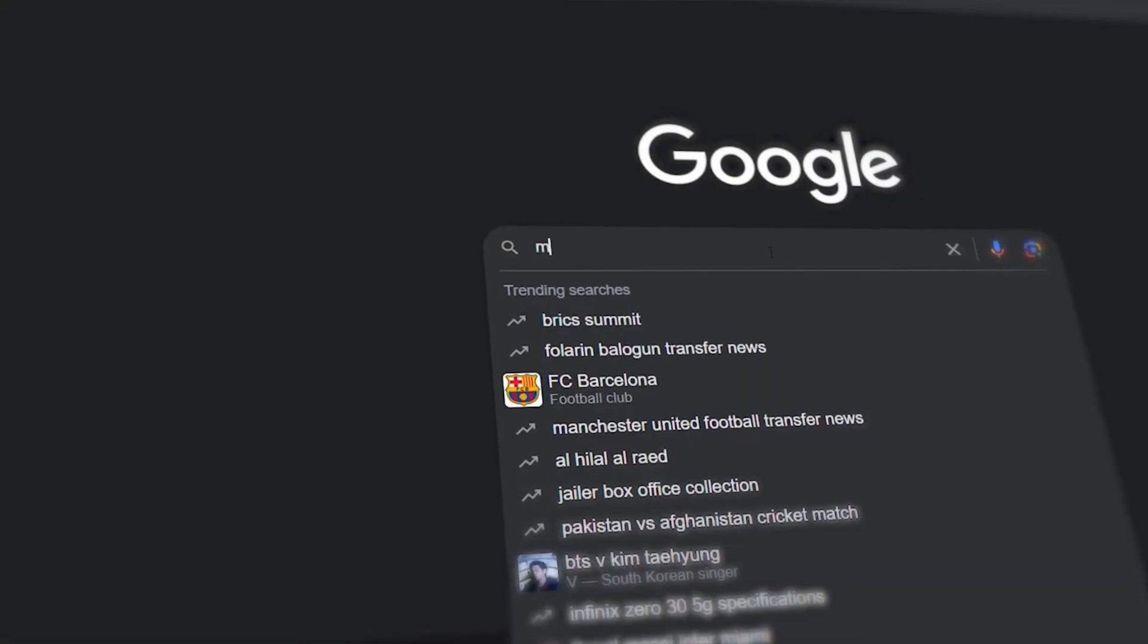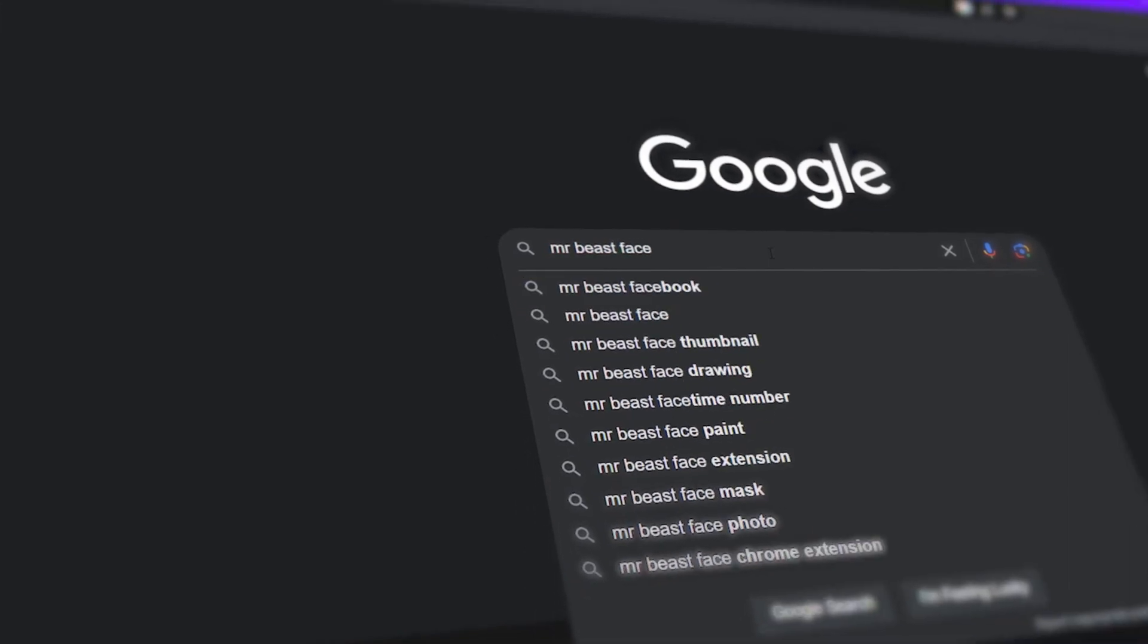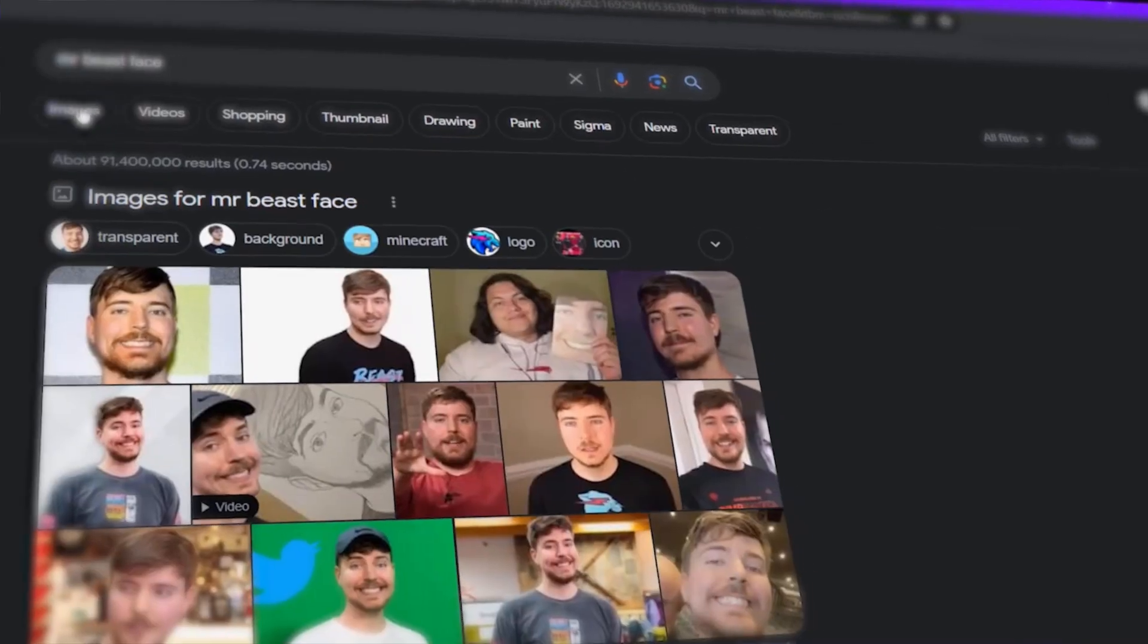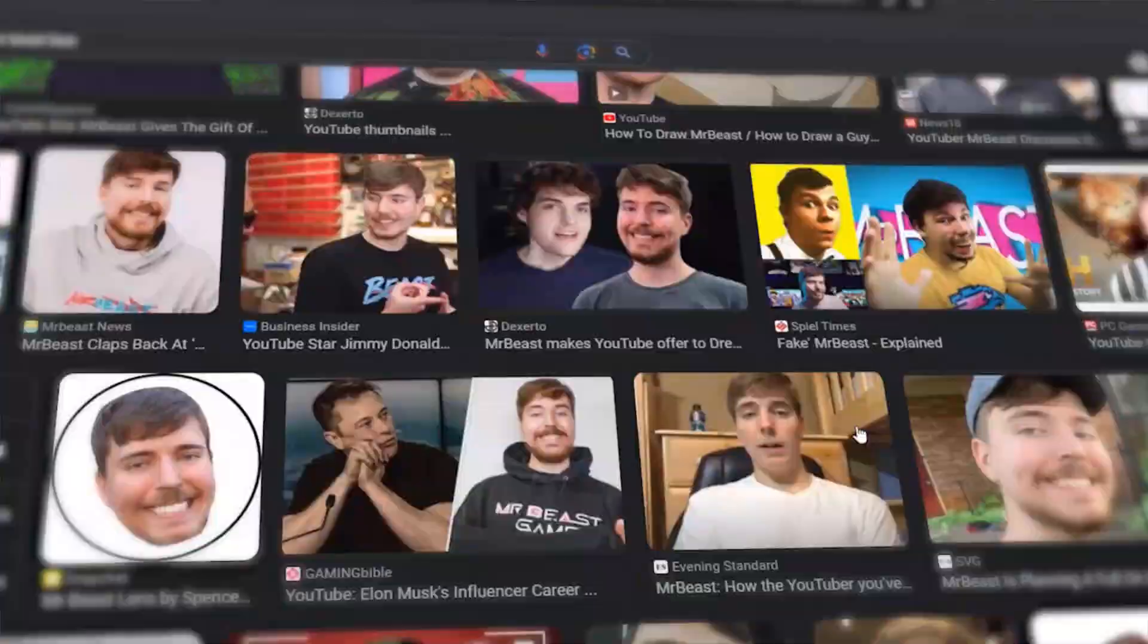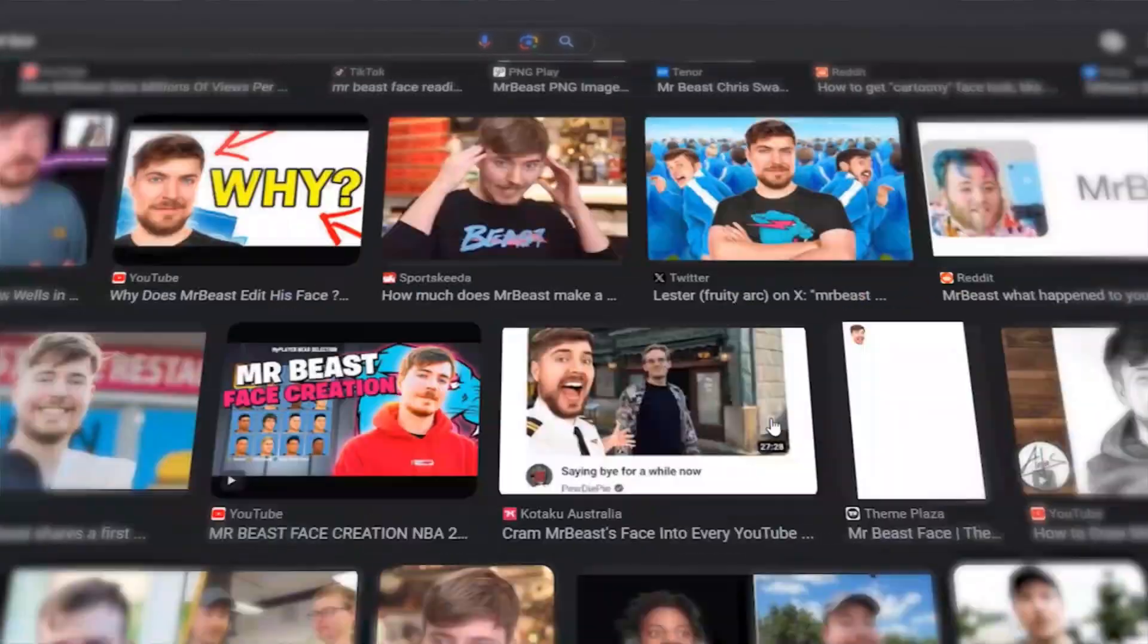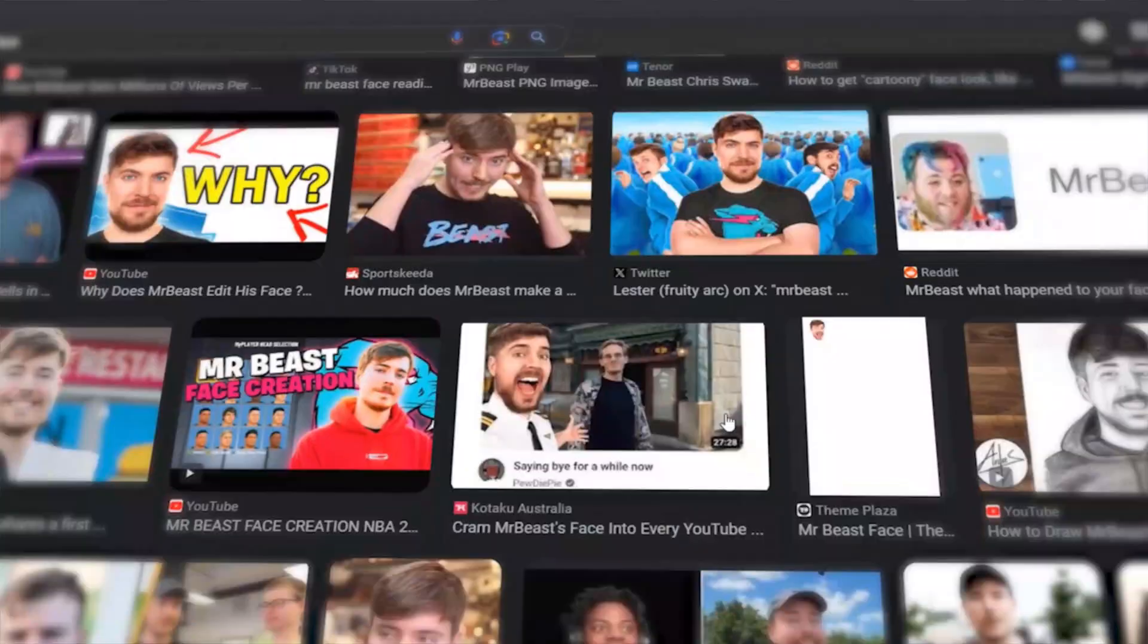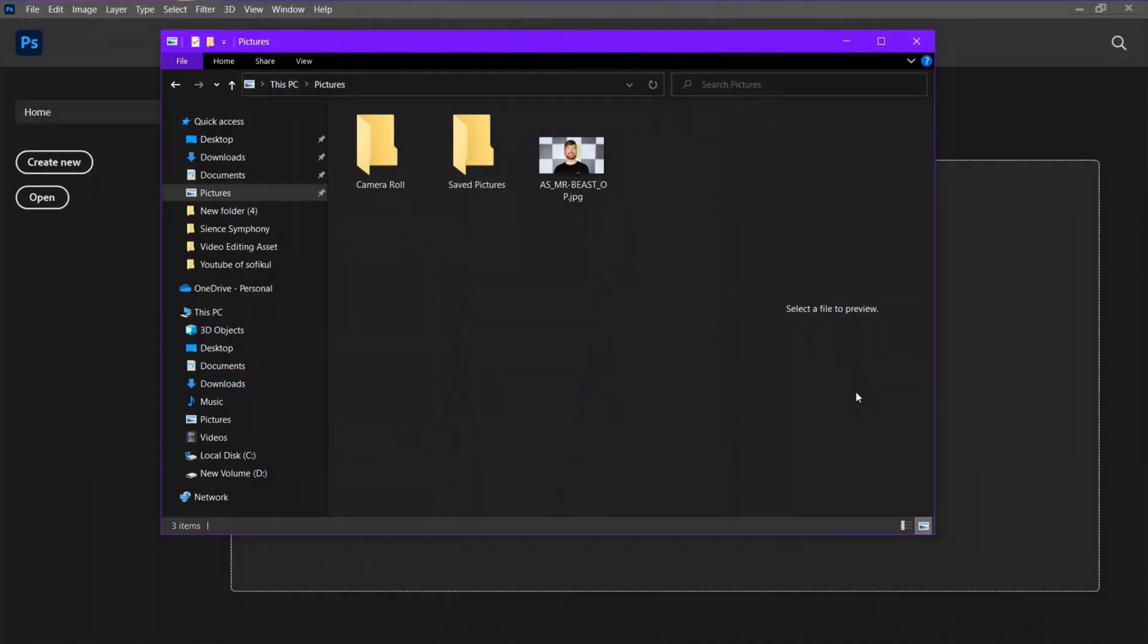First, I go to Google and search for MrBeast image. I tried to find a very shocking image that he used on his thumbnail, but I wasn't able to find it. But finally, I got this image to show you the process. You can see I have downloaded the image.